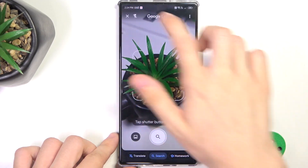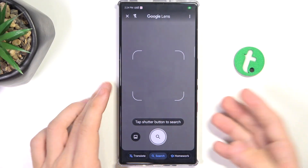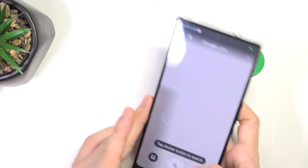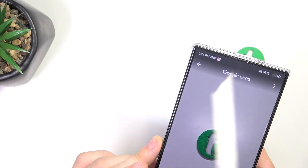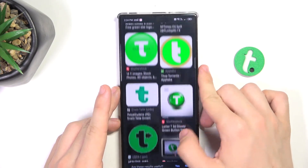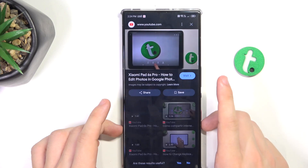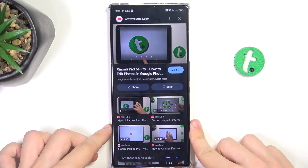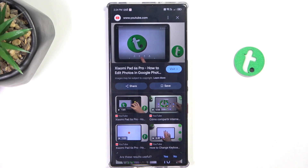You can also take a picture — for example of this logo — and see if it finds it. It does find it here. That's all for today, don't forget to like and subscribe. See you next time!